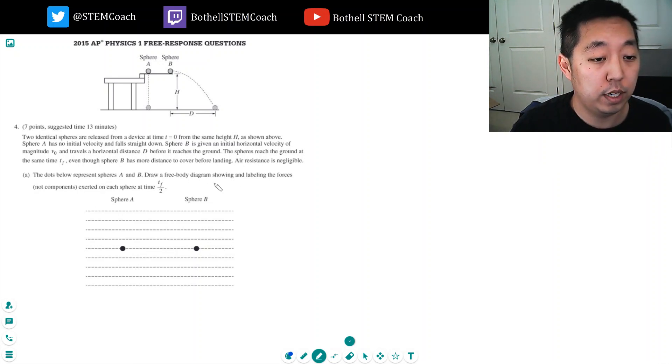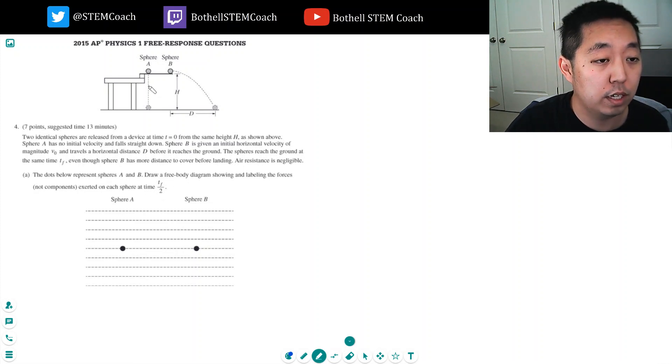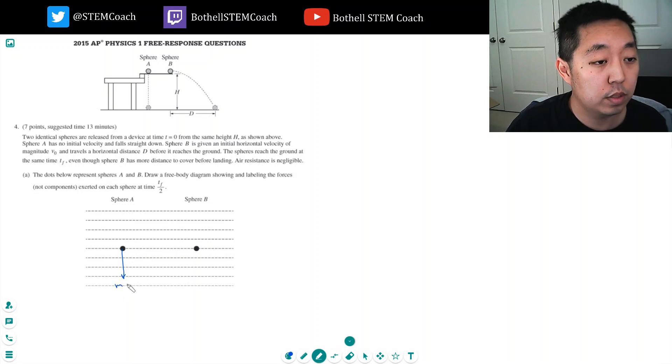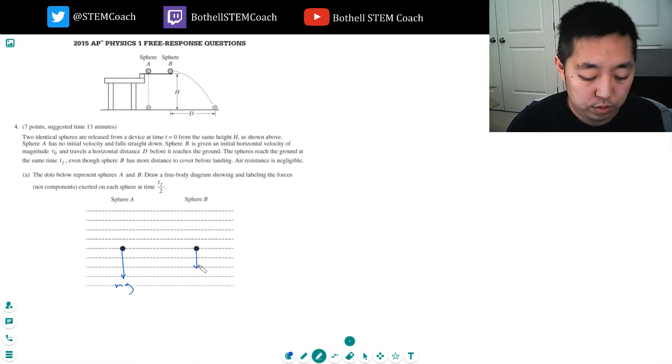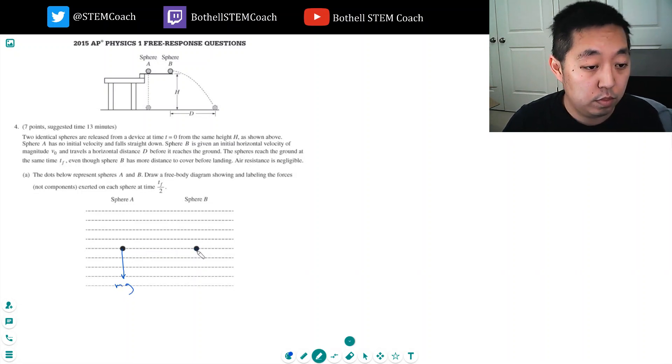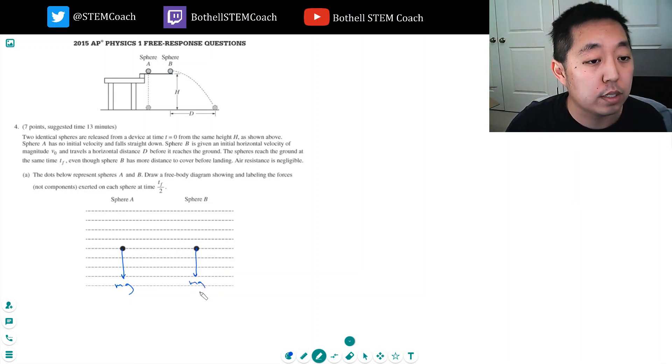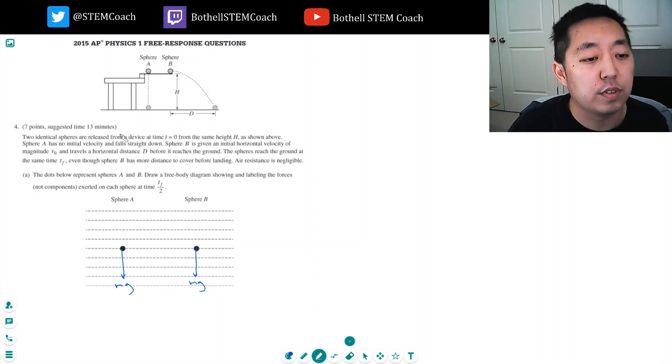Part A: Draw a free body diagram labeling the forces exerted at time tf over 2. So it's still falling at tf over 2, and the only force on it is gravity. Same arrow for both - same gravity and same mass since they're identical spheres.